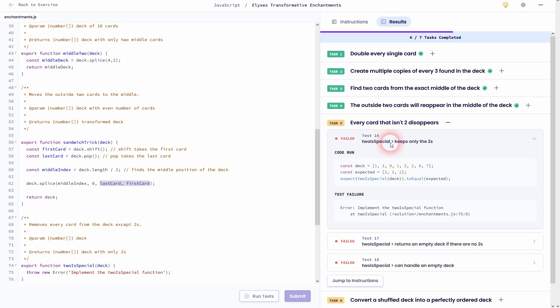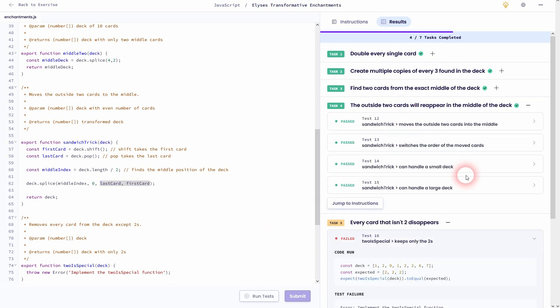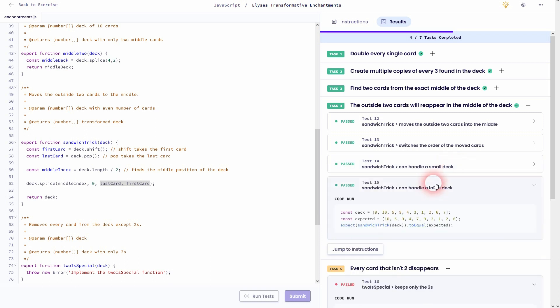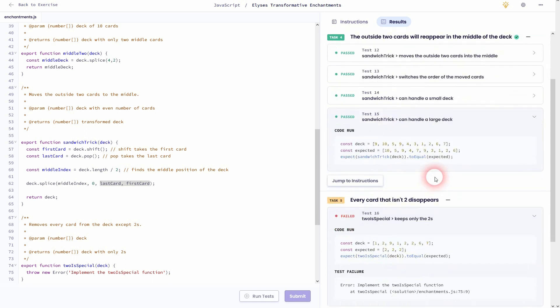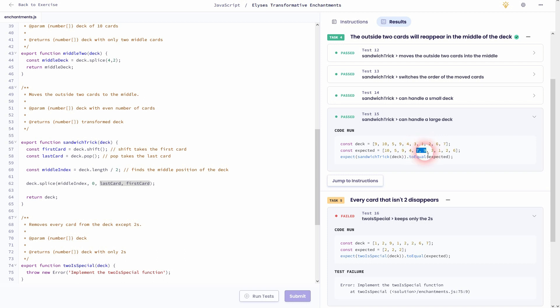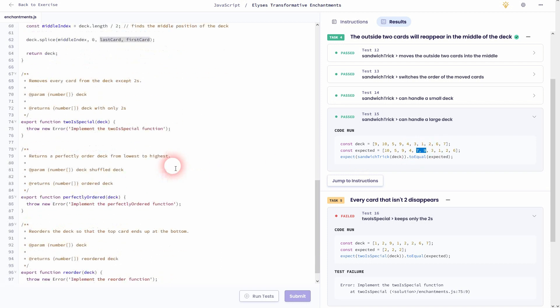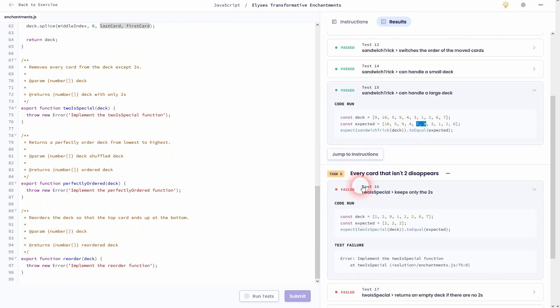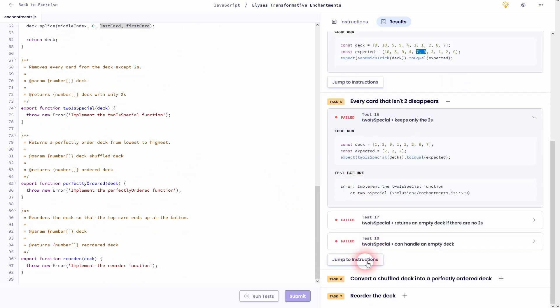But now it should work, and it does. Let us look at maybe test 14, and it's a small one. Let's go to test 15. So we've got first card 9 and last card 7. So the 7 will be added right here, and after the 9 comes. So it works.